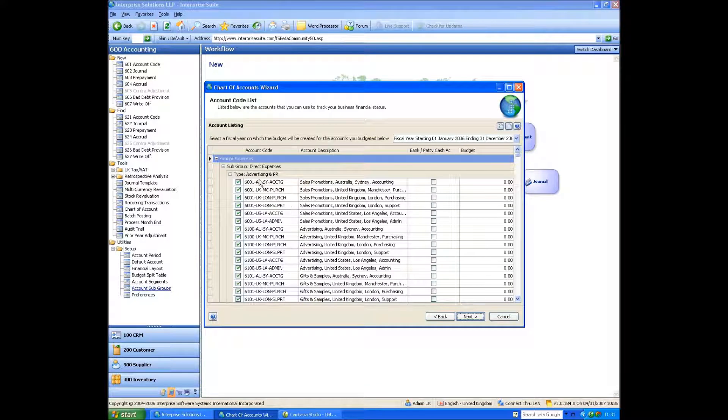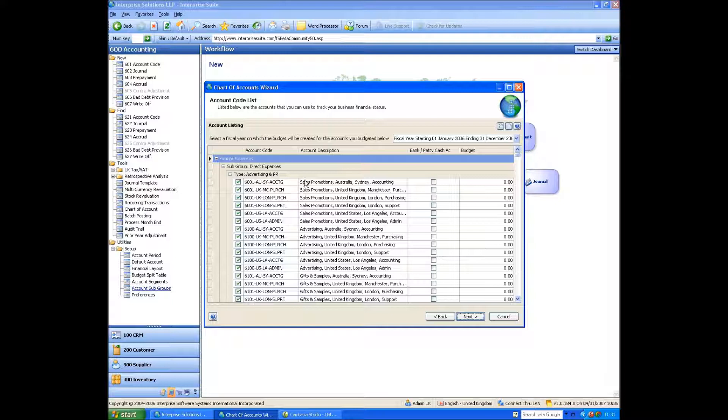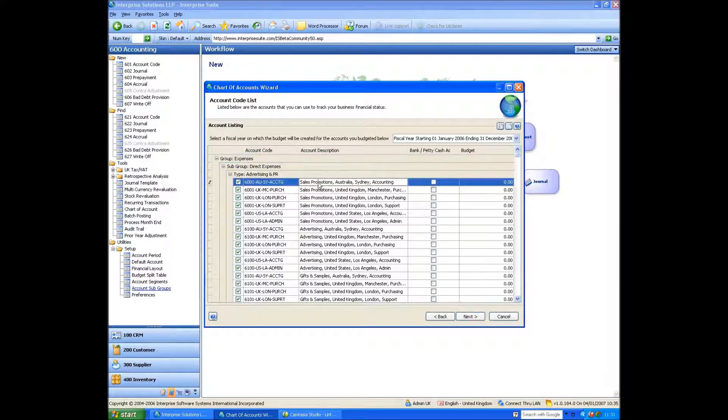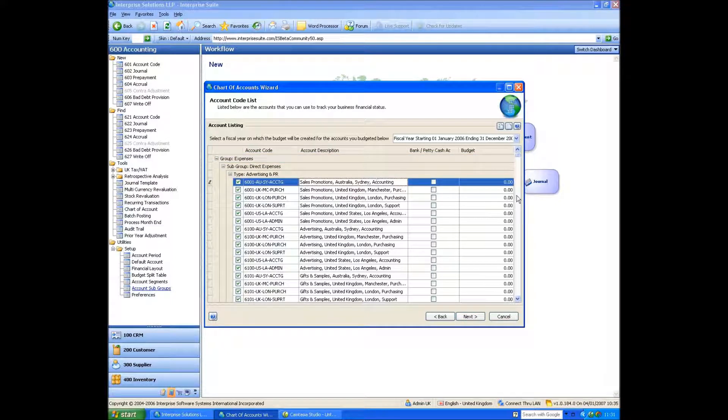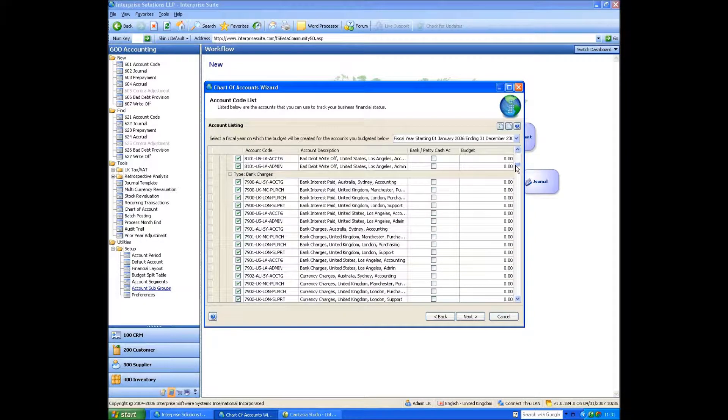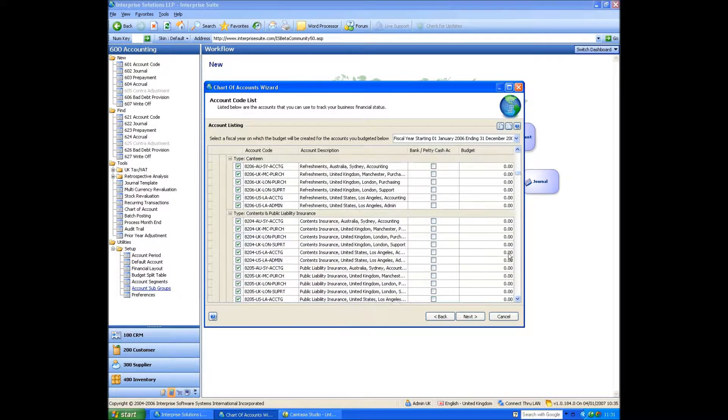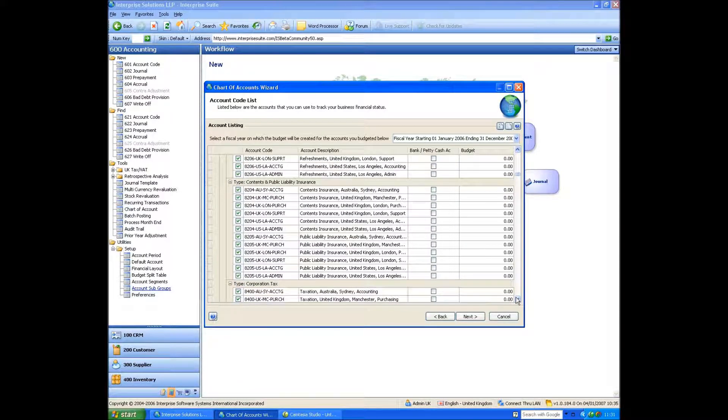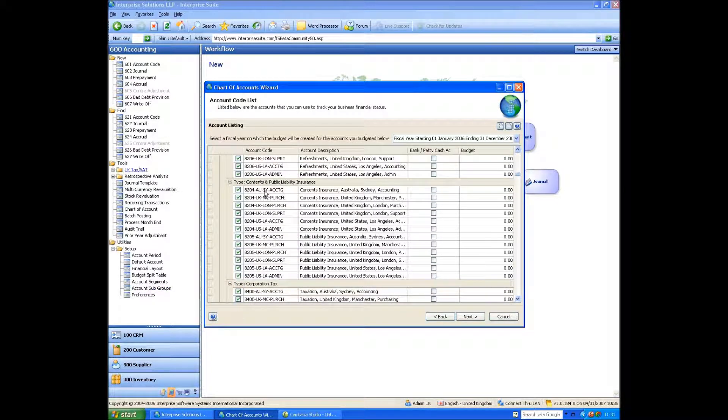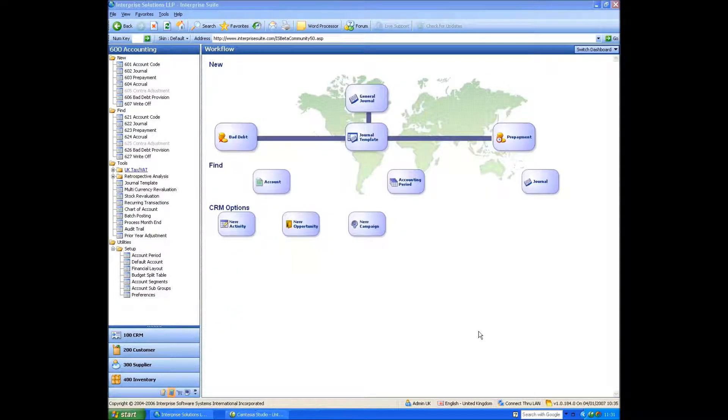So what you can see now is from the template, it's created the code, the segment and the description. So it's put in there, sales promotions, Australia, Sydney, accounting. And it's done that for each department. So you can see that this would actually create a massive nominal code. So we're not going to save this, but essentially you can see that, for example, context of public liability insurance, you've got it for Australia, the UK, the US. And it's picked all the actual options we've got. So I'm going to cancel.